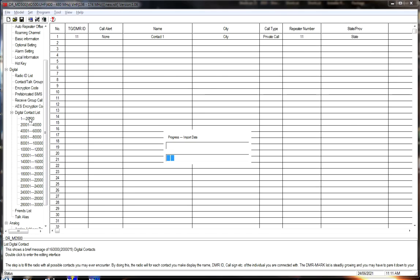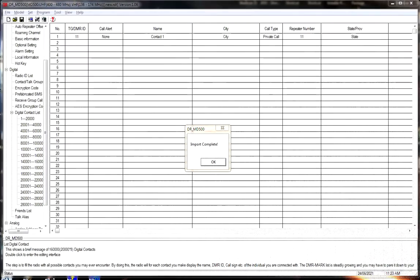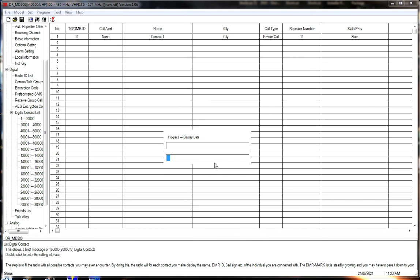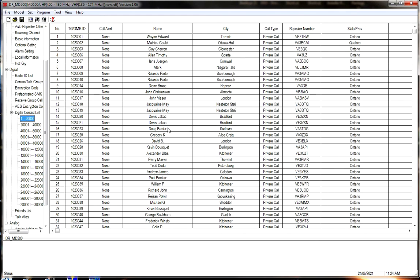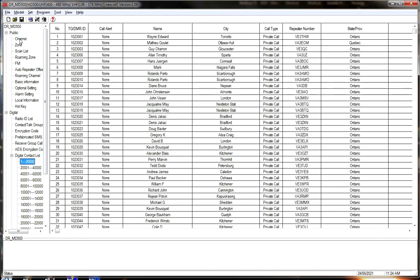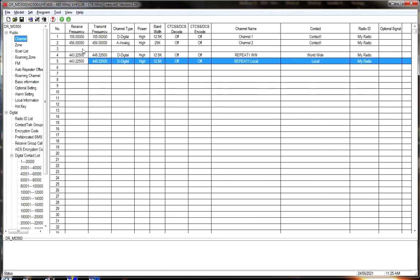If you want to update your contact list every few months to get new members who applied for their digital ID number, just repeat the process we performed and import the updated list. It takes a little time and work but it's well worth it. Now our import is complete — we hit OK, and here we go. We have the name, first and last, city, type of call, call sign, province, call alert none, and the DMR ID number.